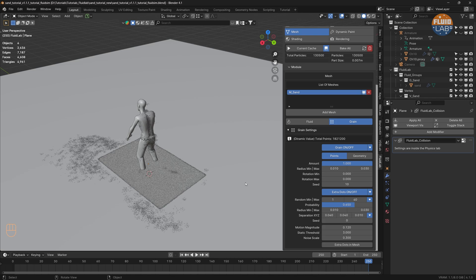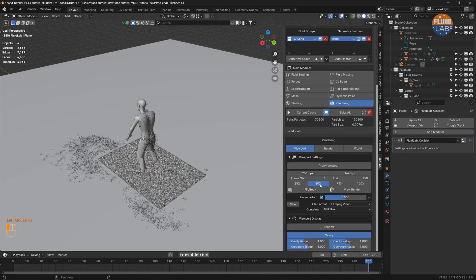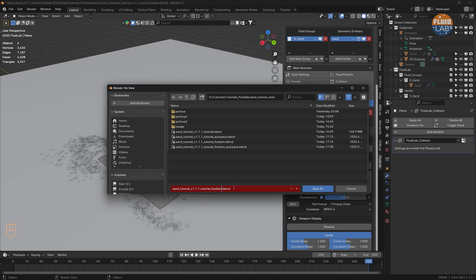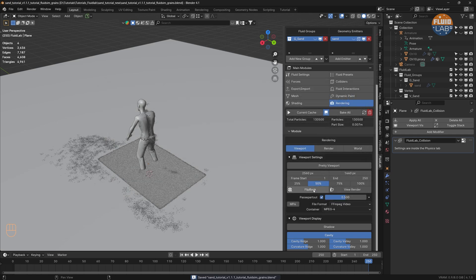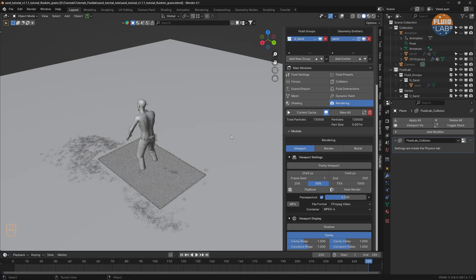Let's head to Rendering, then Viewport, and at 50% let's do a flipbook render. Let's first save the file — let's save as 'grains' — and let's do a flipbook render and click View Render. There we go, that's the sand simulation we were looking for.